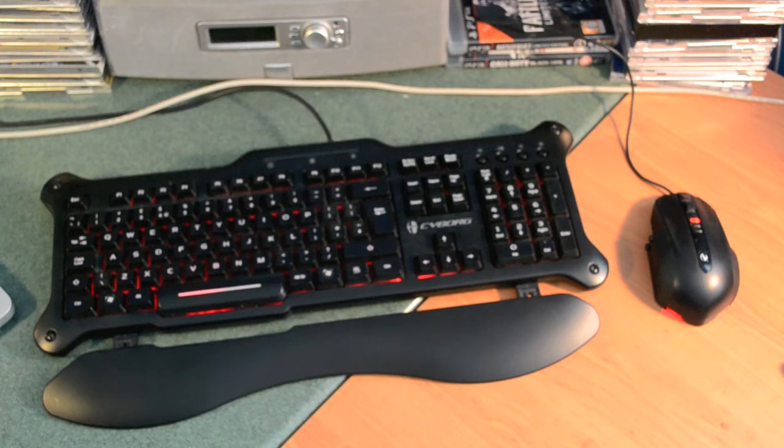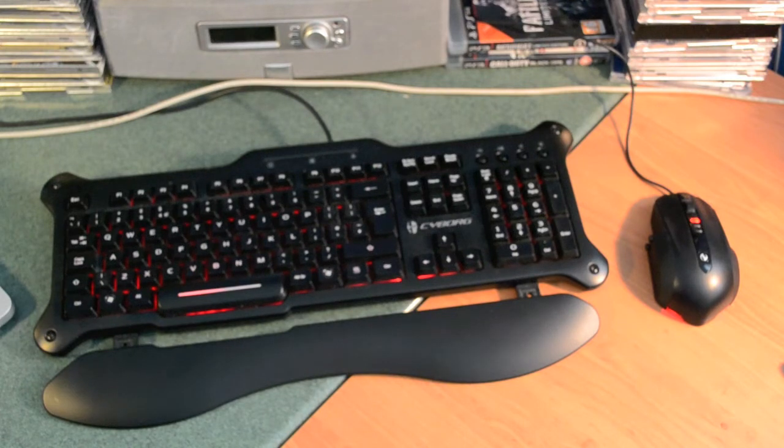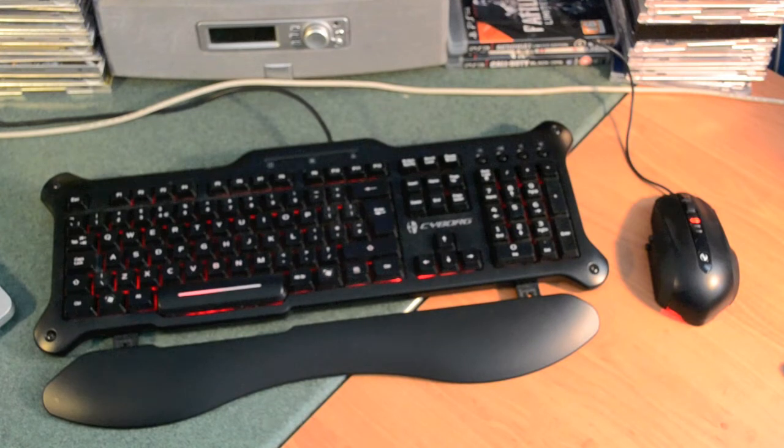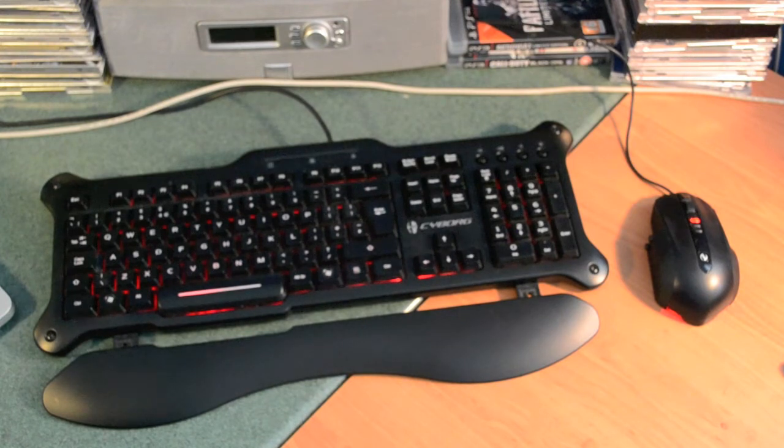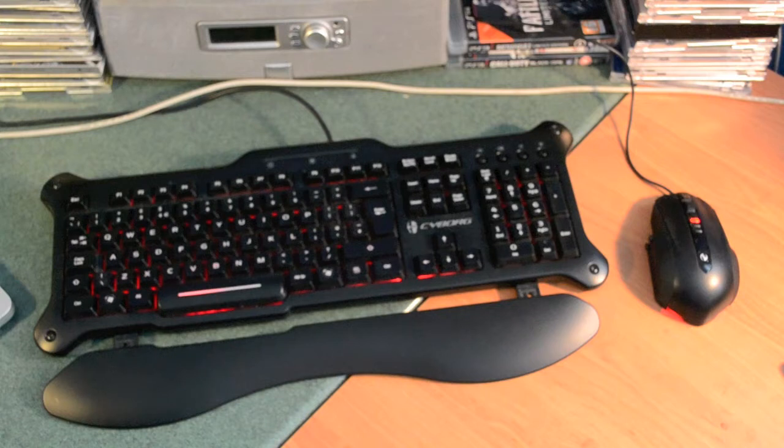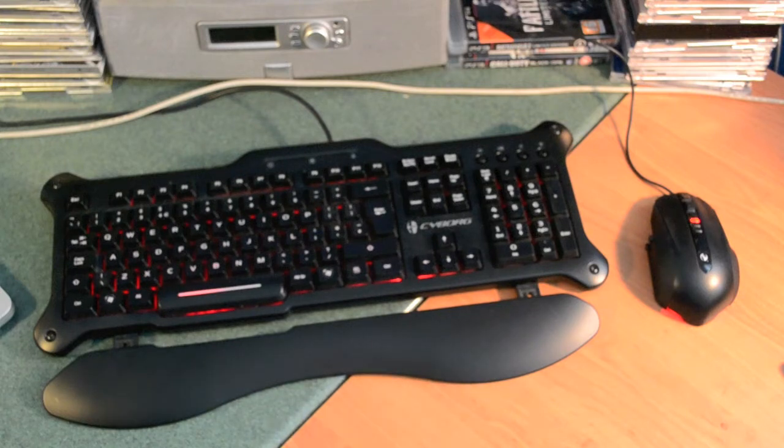I would definitely recommend this keyboard if you're looking for a mid-range keyboard. I would like the Cyborg V7 keyboard, but that was a bit out of my price range, so I went for the V5 instead.